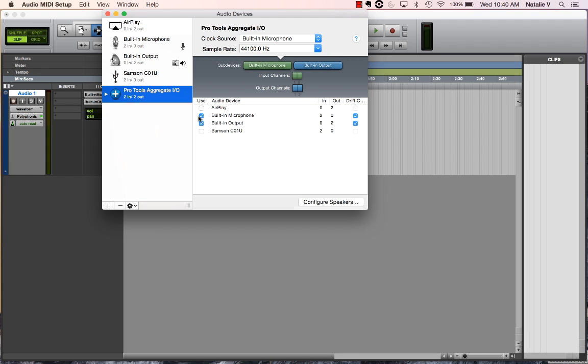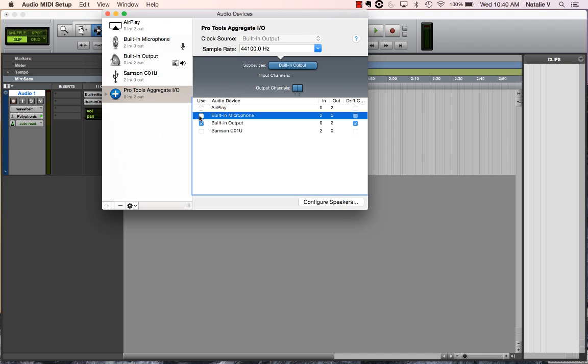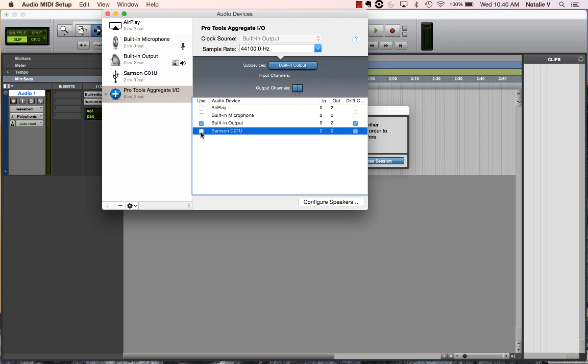However, I've got this USB microphone at work, that's a Samson C01U, it's a pretty standard USB mic, and I want to record from that. I still want to hear out of my built-in output, but I want to hear anything recorded from my Samson C01U and not the built-in mic. So I'm just going to go ahead and select that instead.